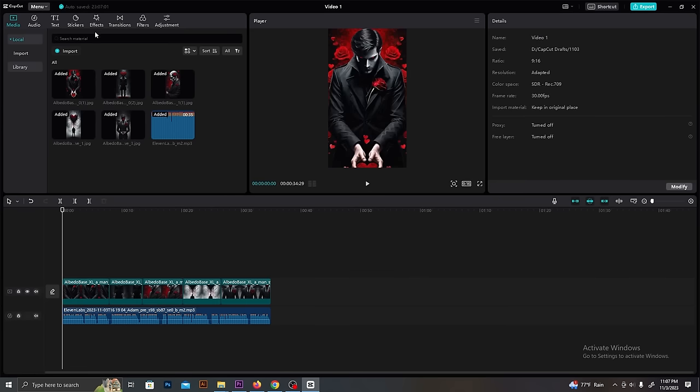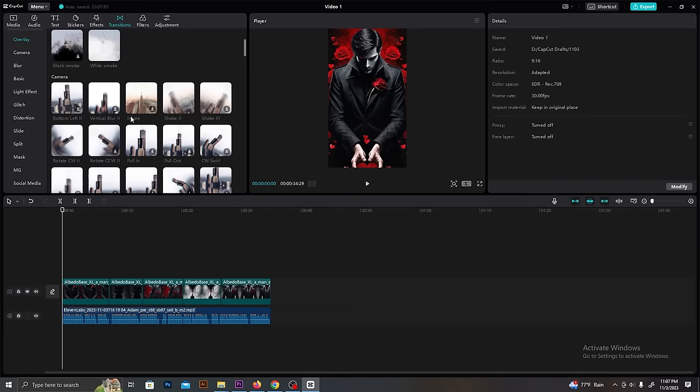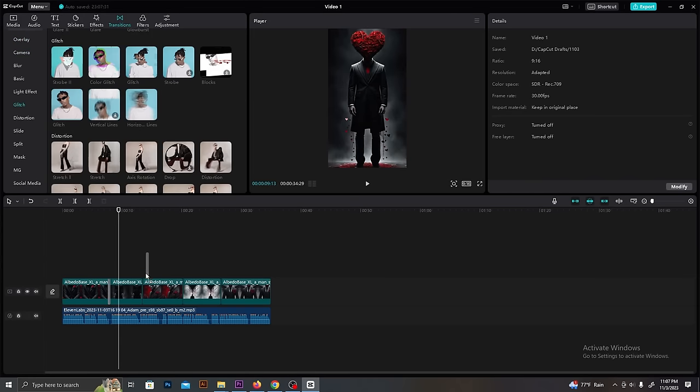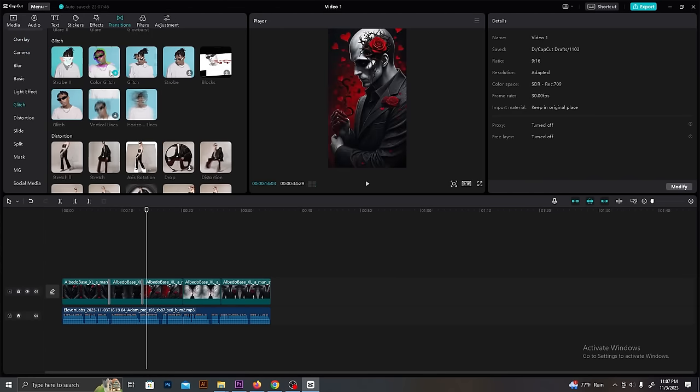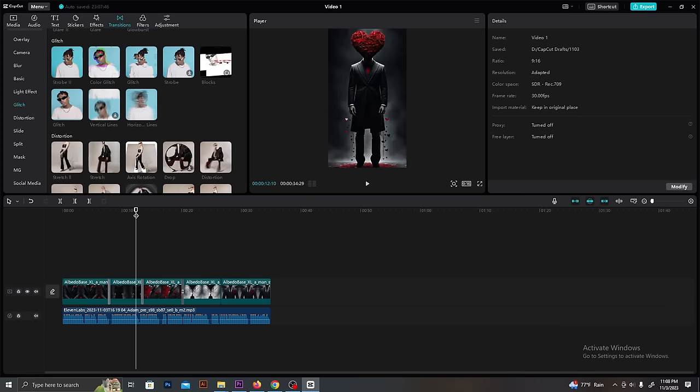Go to Transition from the top menu and select suitable transitions from these. I really like this glitch transition effect. Add transitions in between all images.